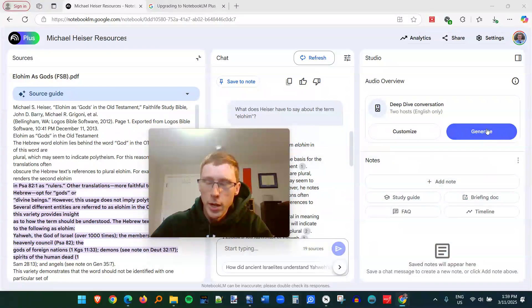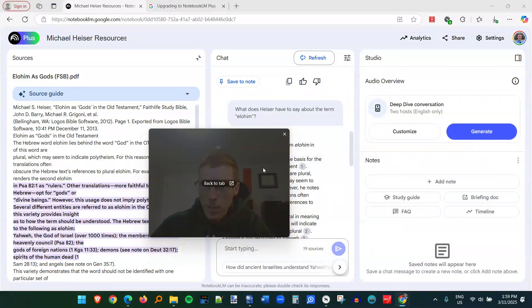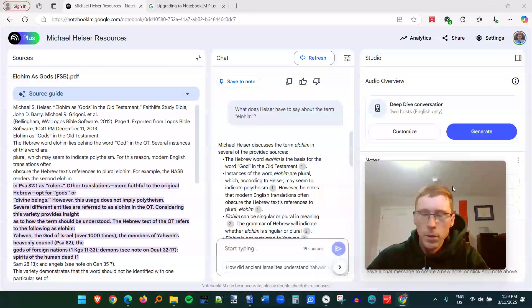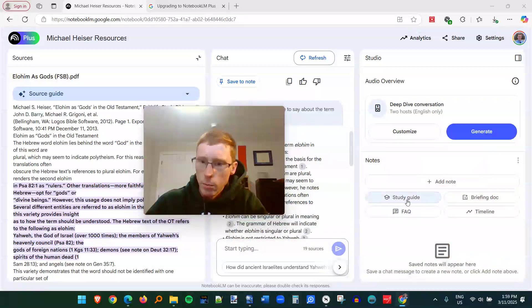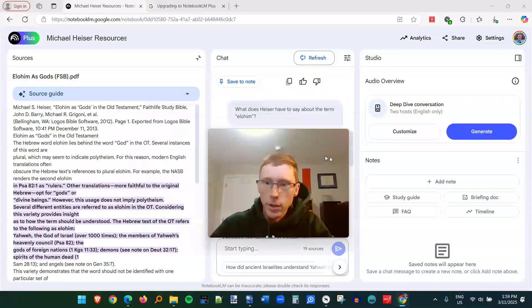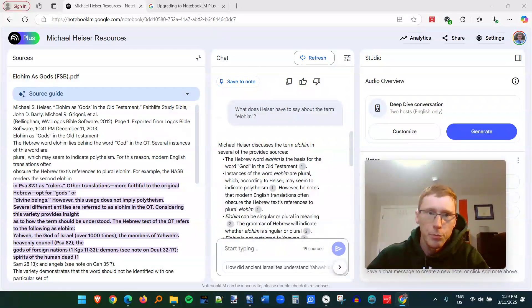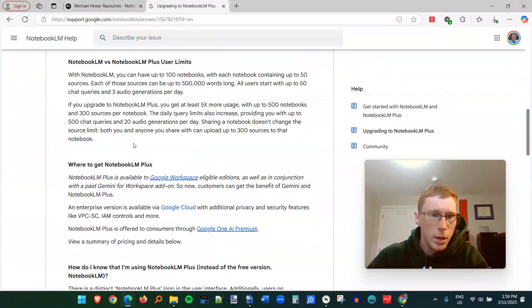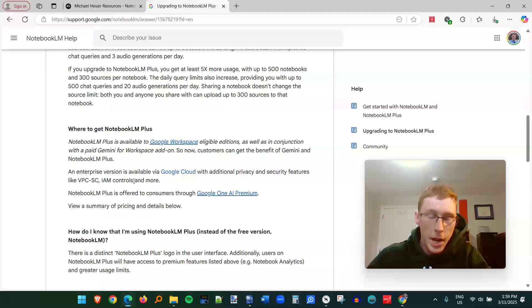You can actually generate a podcast based on a source. And you can do some more fancy things like create a study guide, FAQ, or a briefing doc.